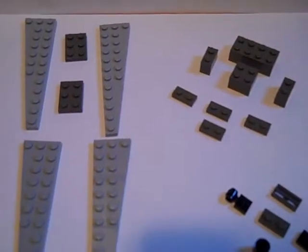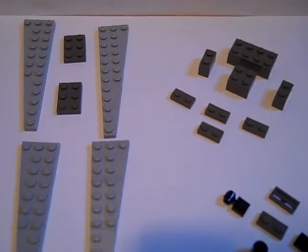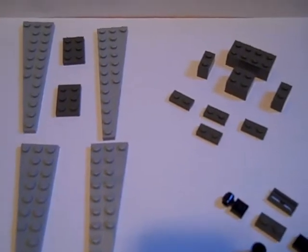Hello, in this video you are going to learn how to make a mini Lego Star Wars Star Destroyer.